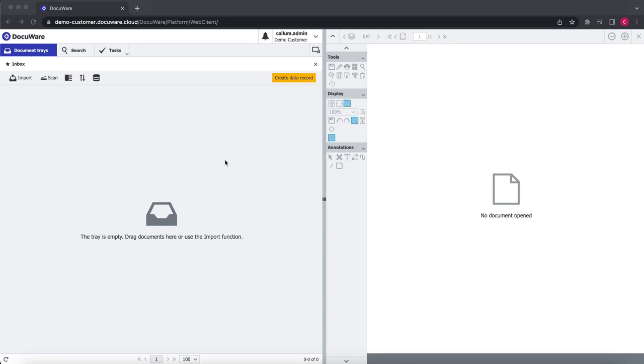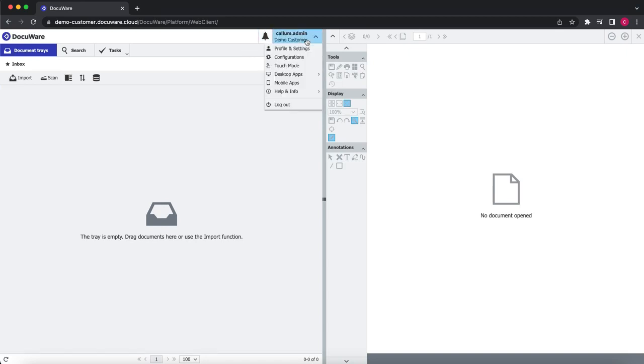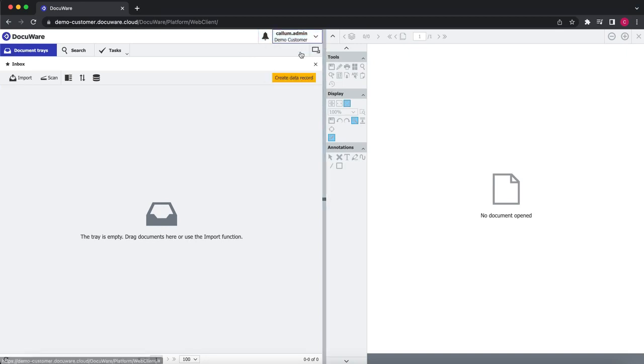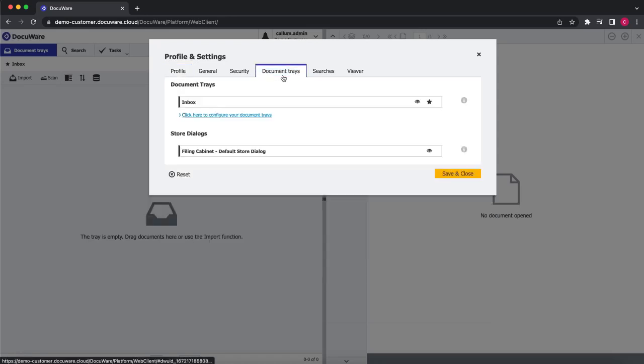To do that, it's really simple. What we do is we click on our name, choose Profile and Settings, choose Document Trays, and then we choose this option here which is Click Here to Configure Your Document Trays.